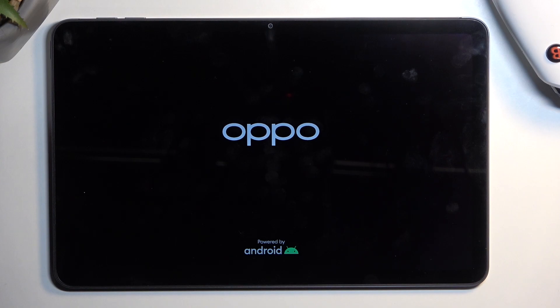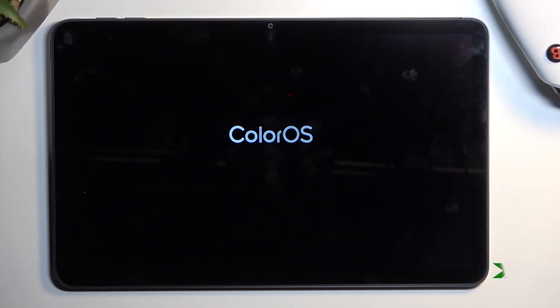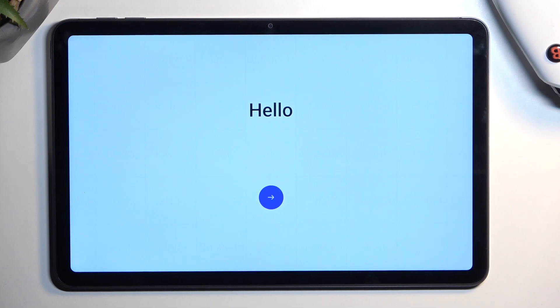Sorry for the earthquake. And as you can see, the process is now finished, and you can set up your device however you like.